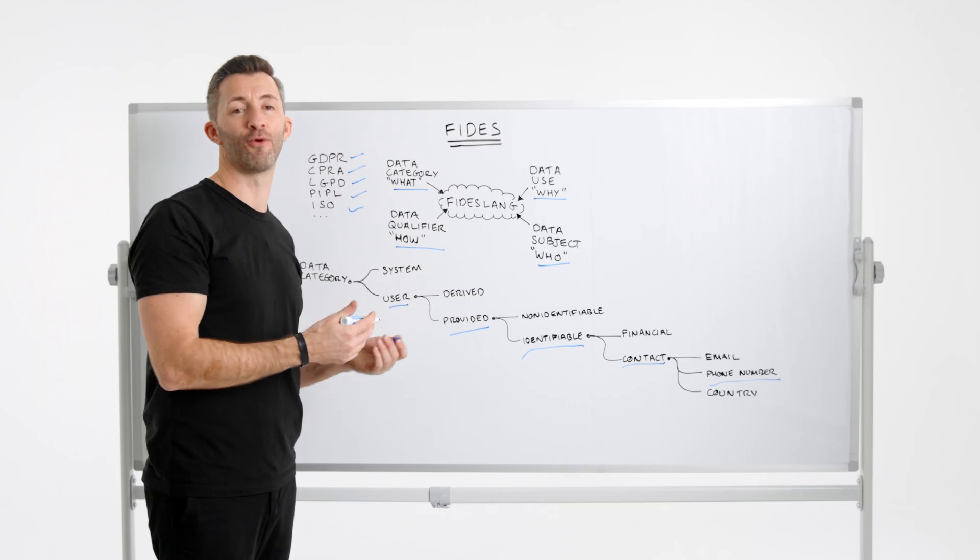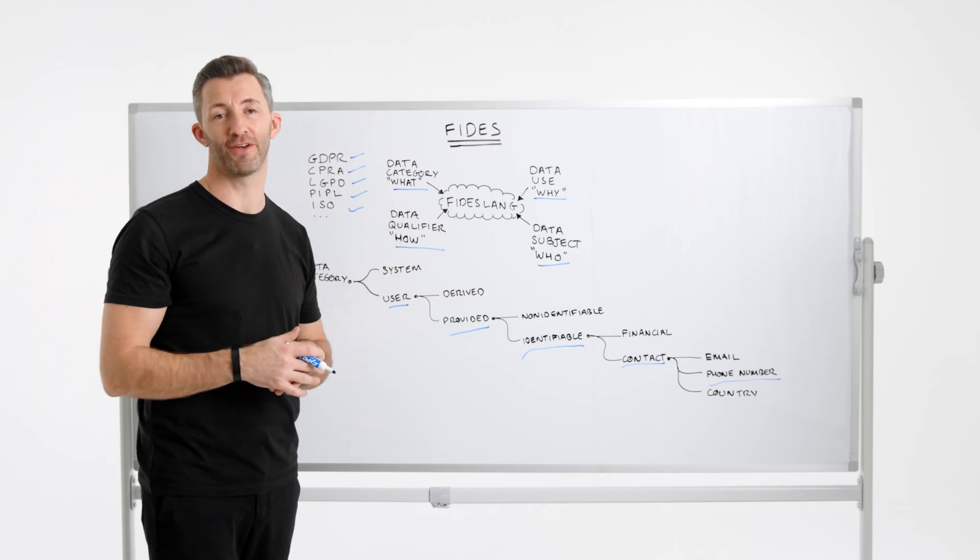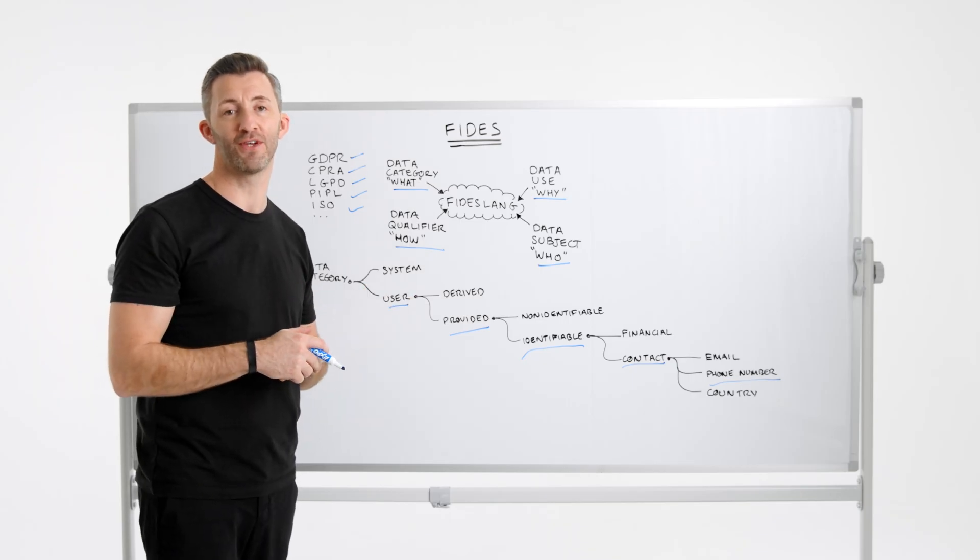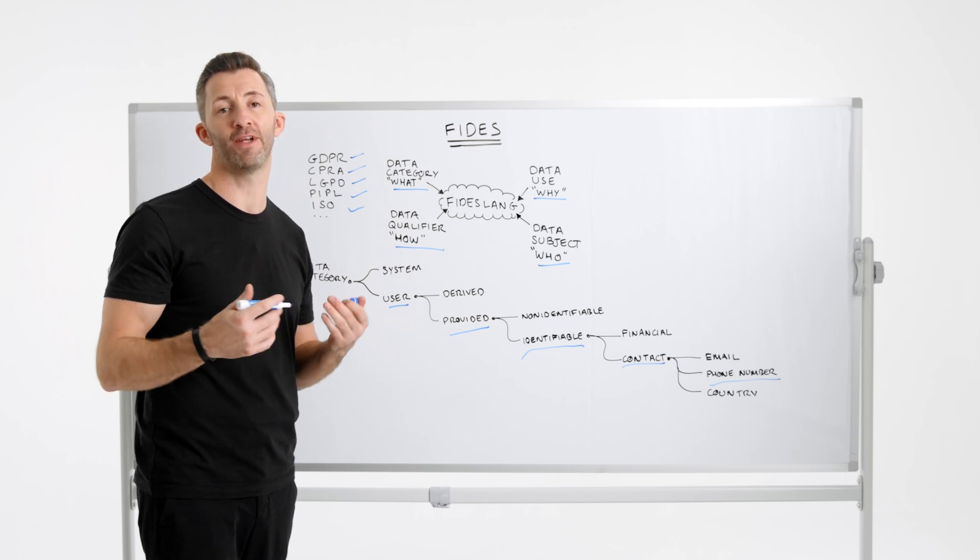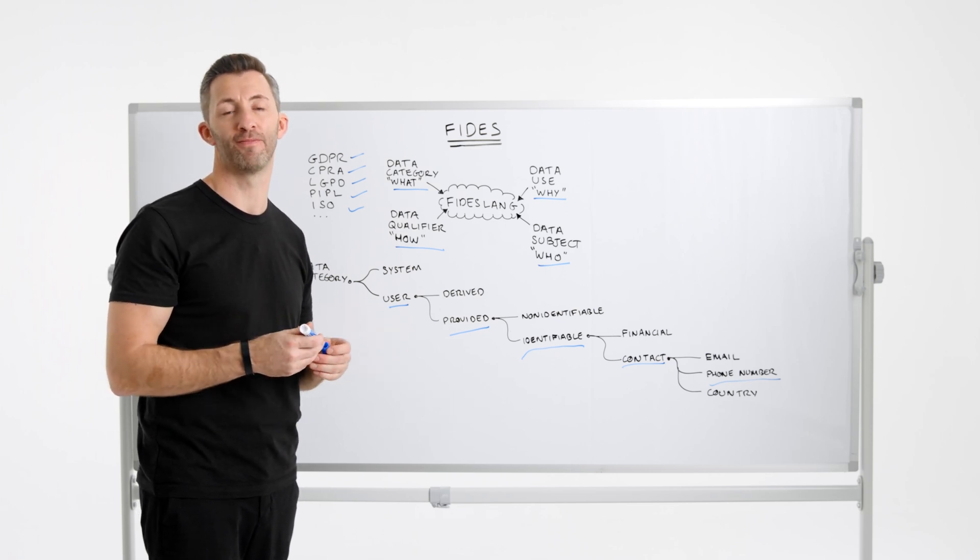If you'd like to learn more, please check out ethical.com/fides or the detailed technical documentation located on the GitHub repo.